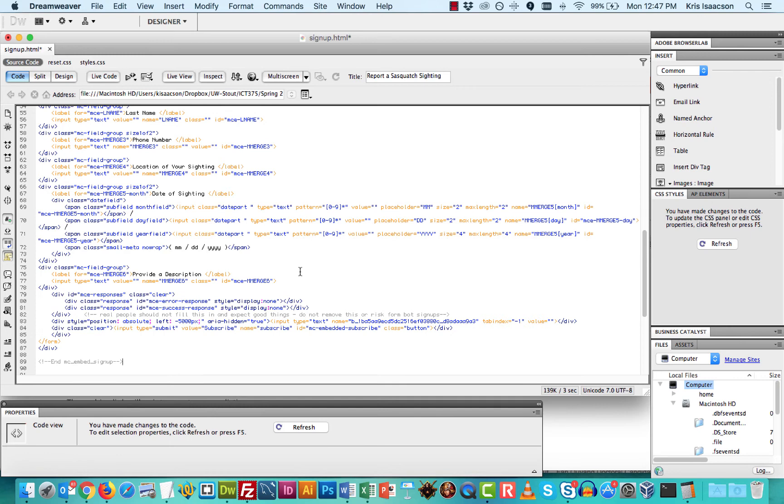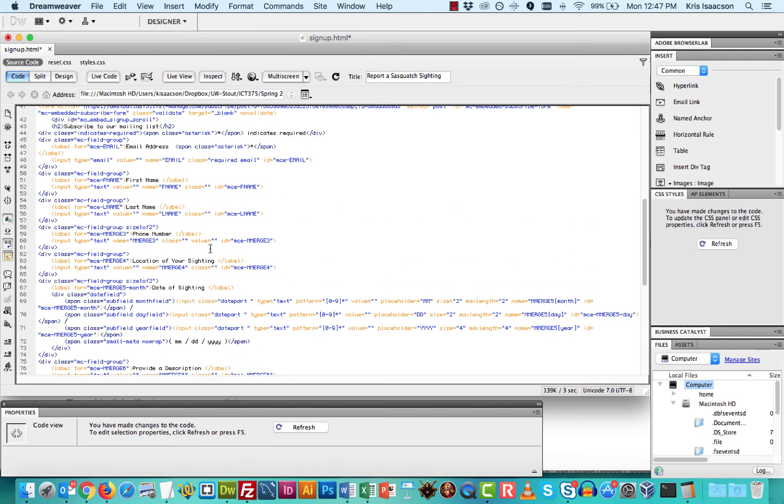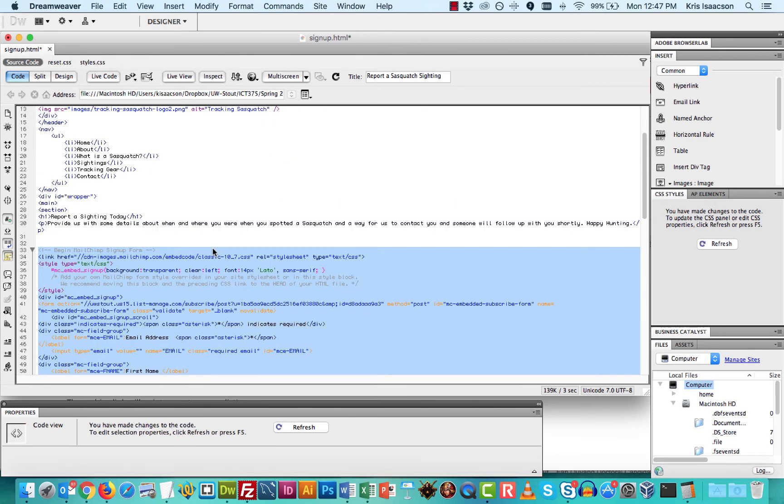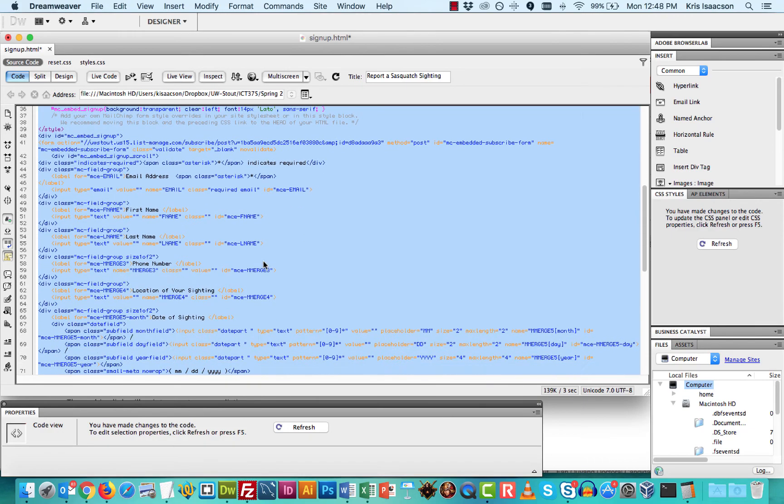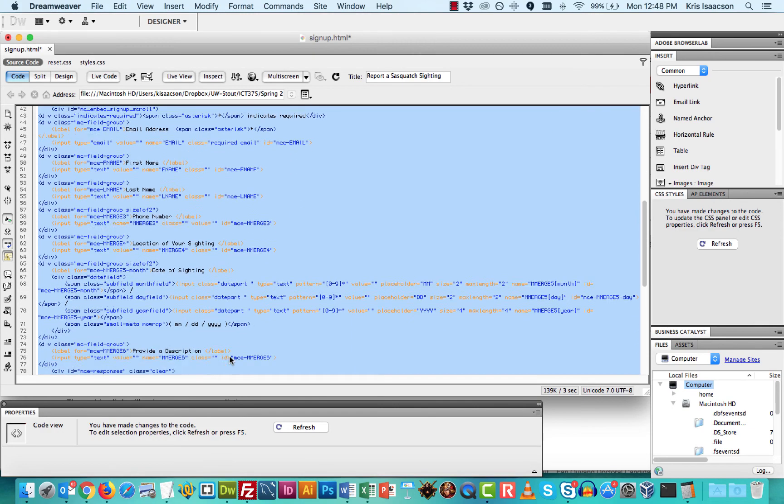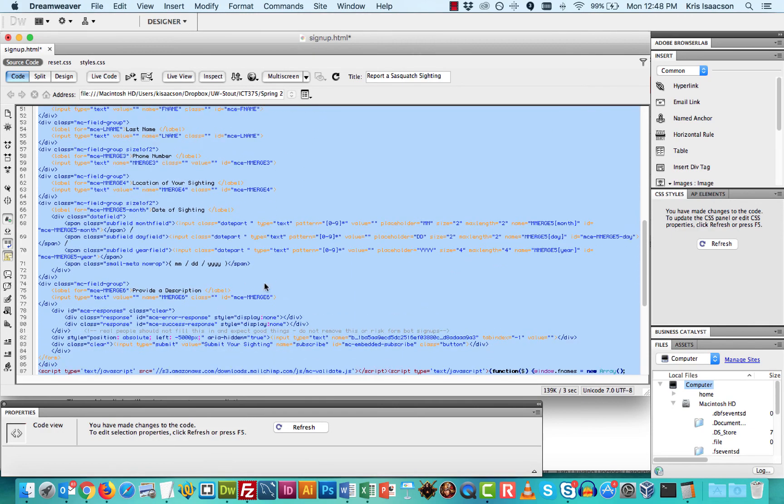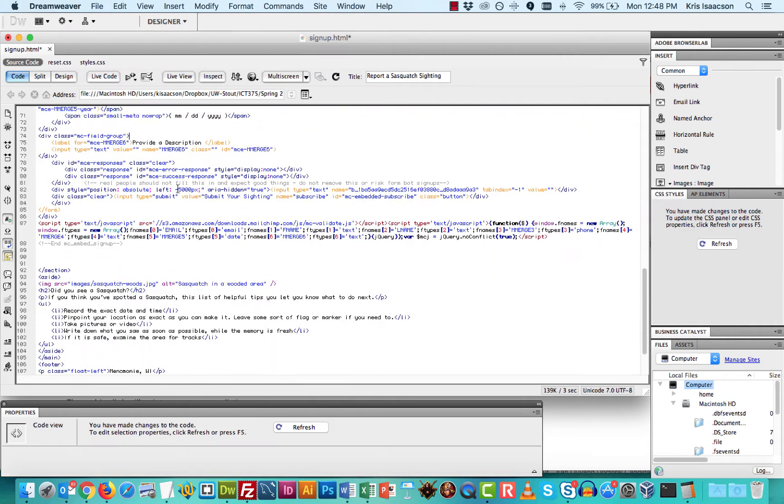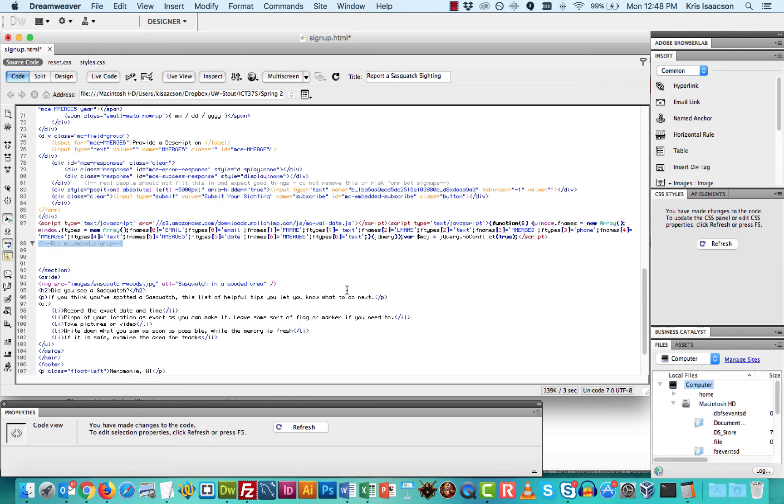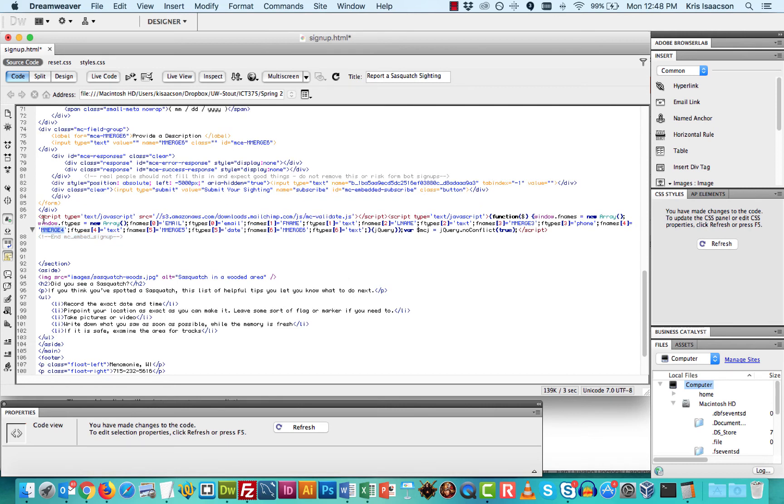But in my case, and this is why I'm giving you a couple of options, in my case, I also know that I added some custom styles to this that I don't want to have overwritten because I've already gone in and customized a bunch of things in here. If I just scroll all the way to the bottom, right, till before it says end MC underscore embed signup or end MailChimp form,